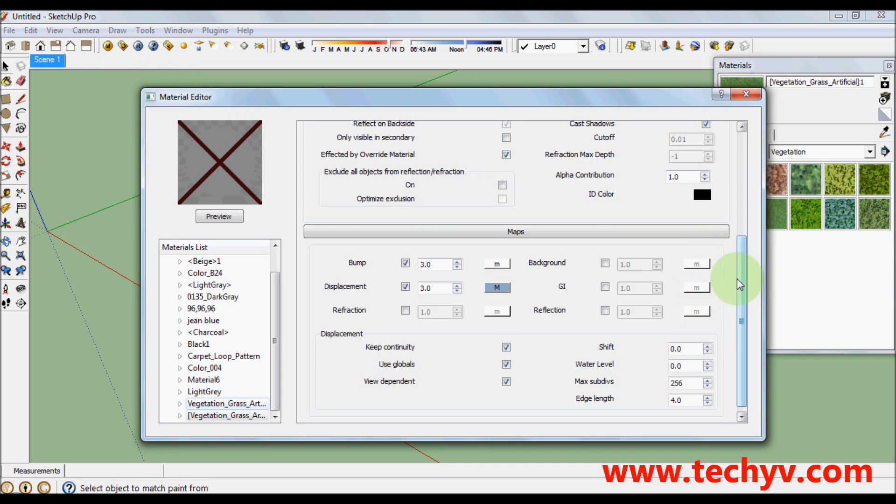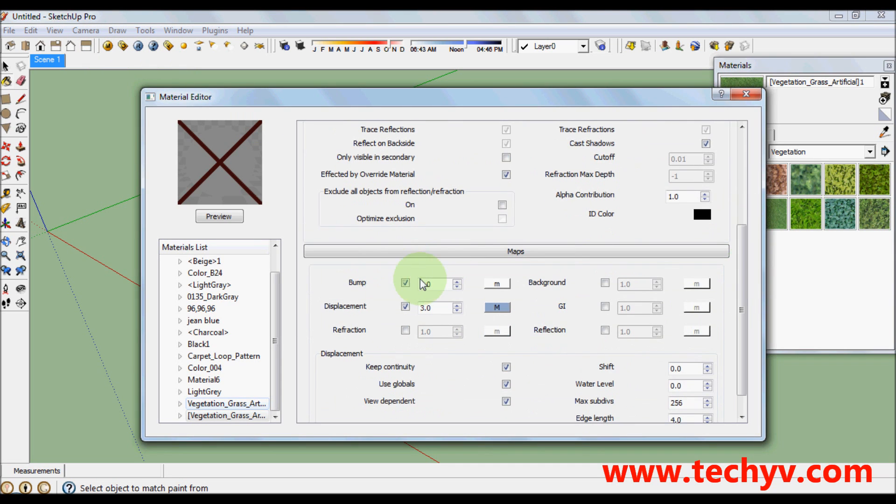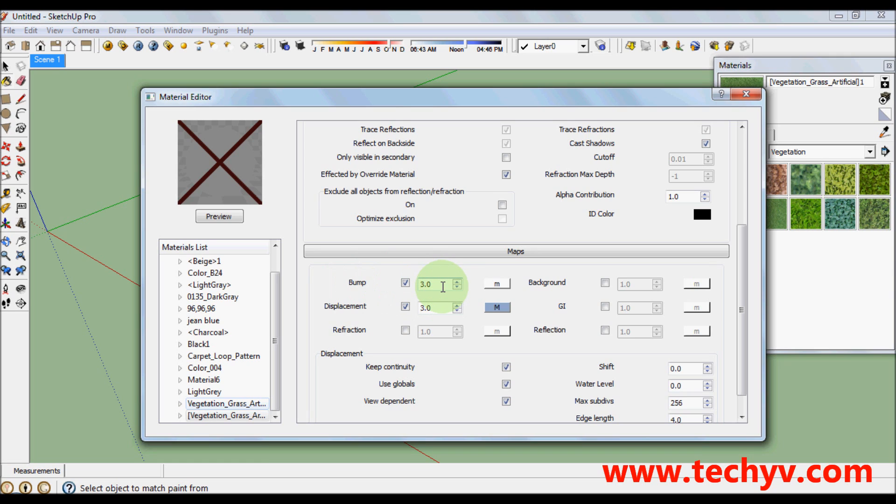Scroll down to maps. This one and check both the bump and displacement box which is here. I change the numbers depending on the amount of bump and displacement I want my grass to have. I prefer 3 on both bump and displacement.